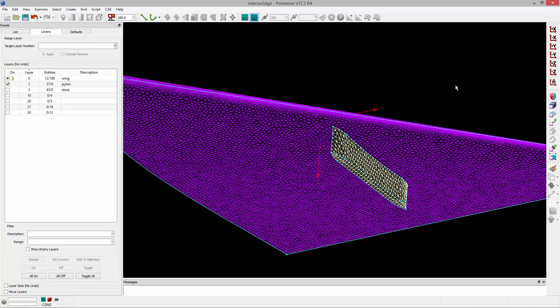Welcome to Let's Talk Meshing's Tutorial Tuesday, where we show you how to use a feature in just a couple of minutes. In this video, we're going to show you how to add an interior edge to an unstructured domain.